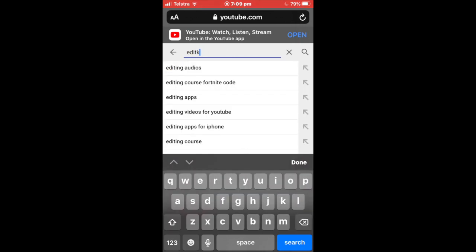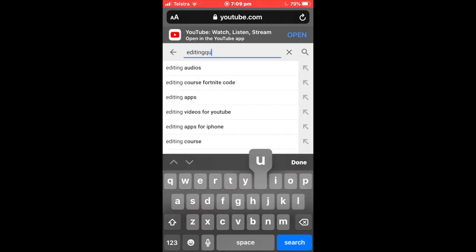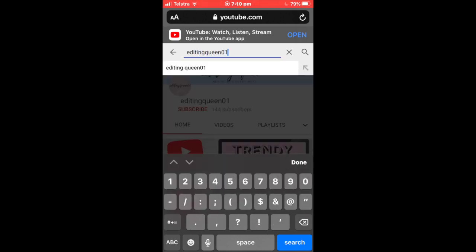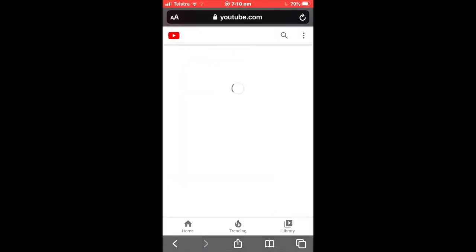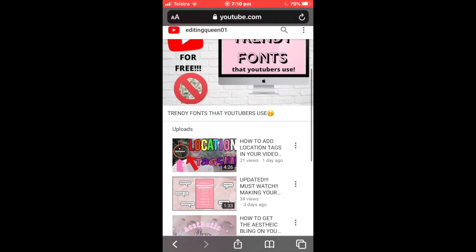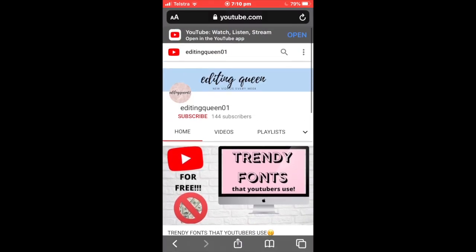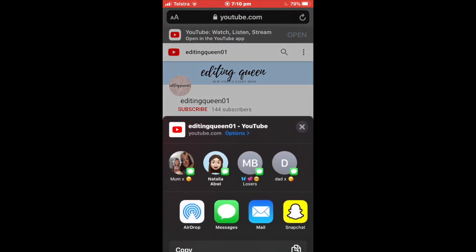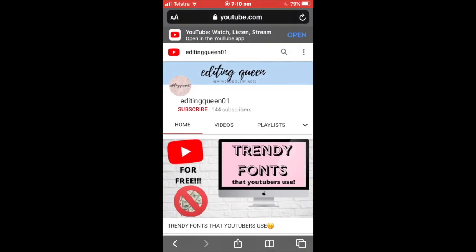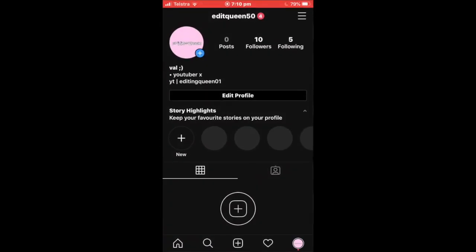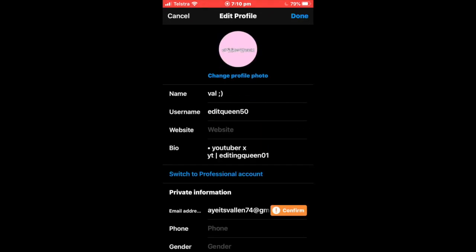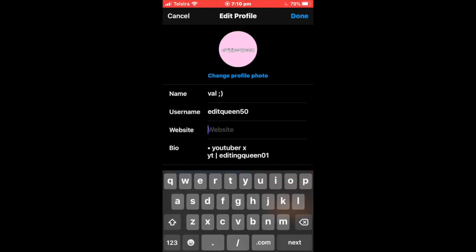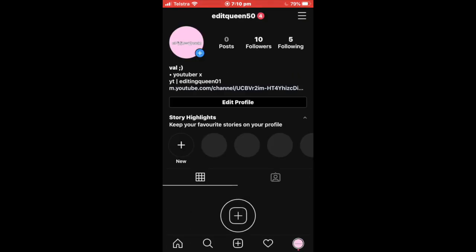Sorry for the mistakes, but once you have done this, this is on an iPhone so I'm not too sure about Android. If you have your whole channel, just go to the upload button on the bottom, scroll up, and you should see a copy link. Go to your edit profile, go to website, and paste that in.